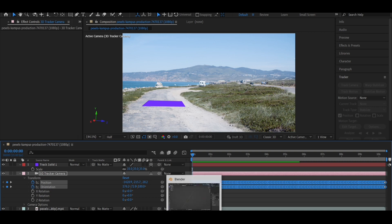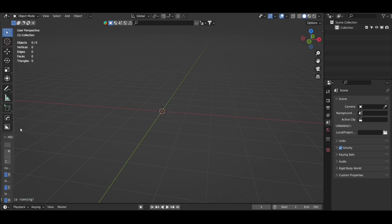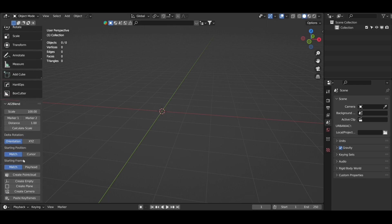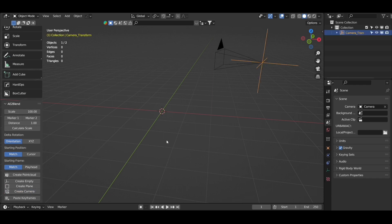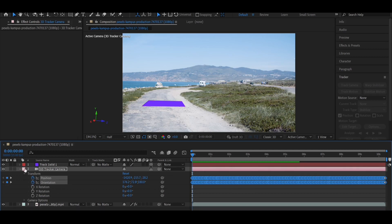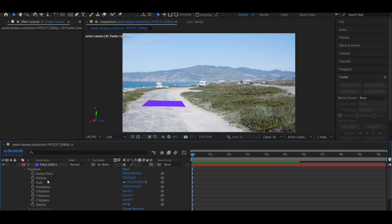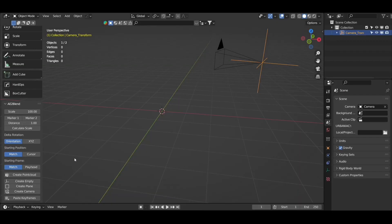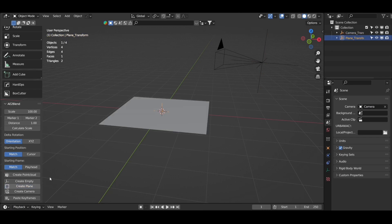Go to Blender and create on-click camera under AE2 Blend add-on settings. Similarly, copy the first four parameters of the solid's transform property and paste it in Blender by clicking on create plane under AE2 Blend add-on settings.